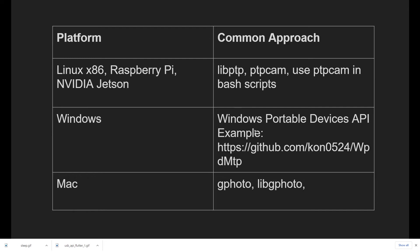The most common way with Windows kiosks with the Ricoh Theta is to use the built-in Windows Portable Devices API from Microsoft. There's also this example program, WPD-MTP, which has been tested with the Ricoh Theta camera models.